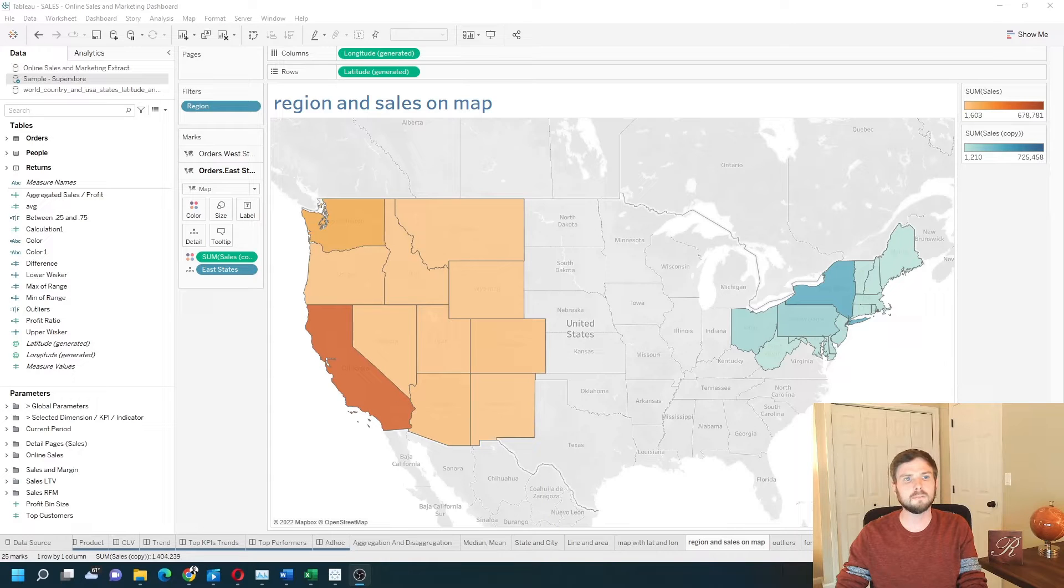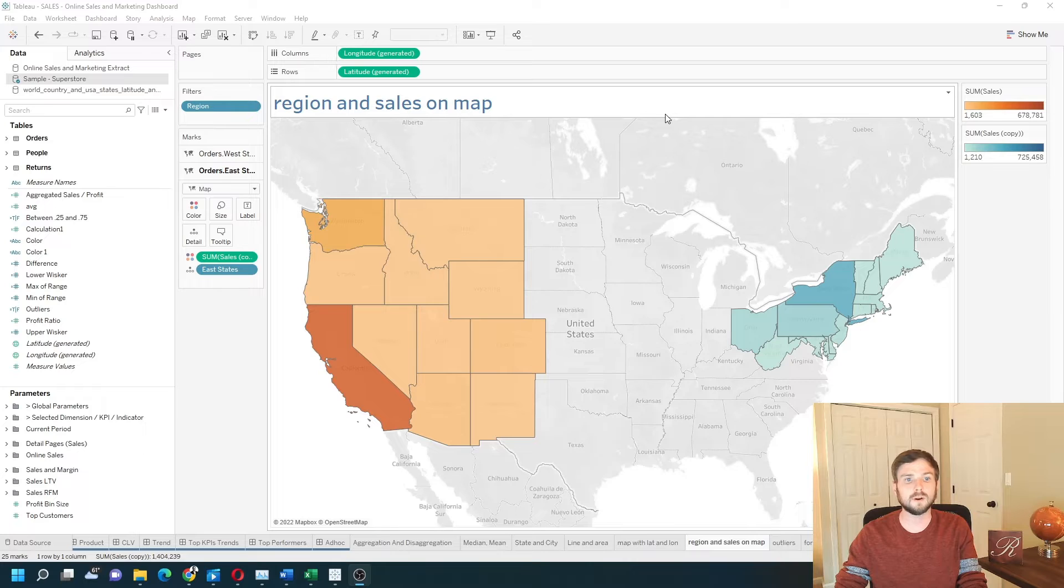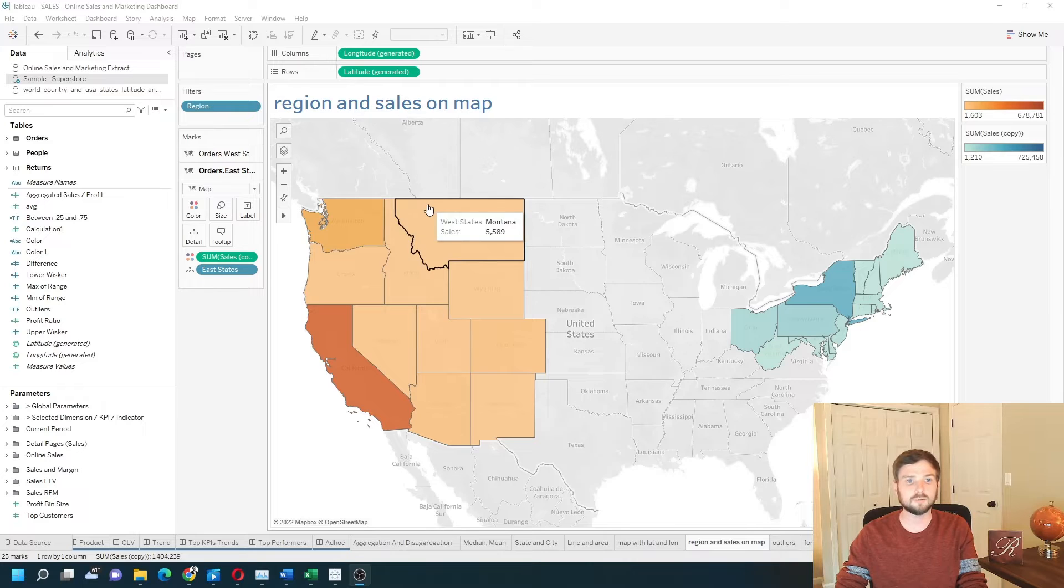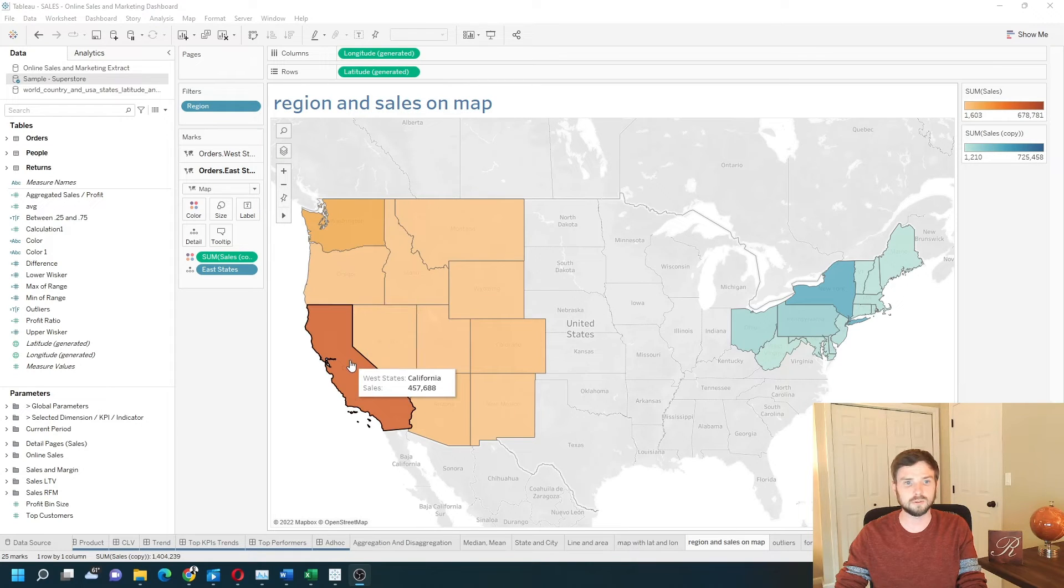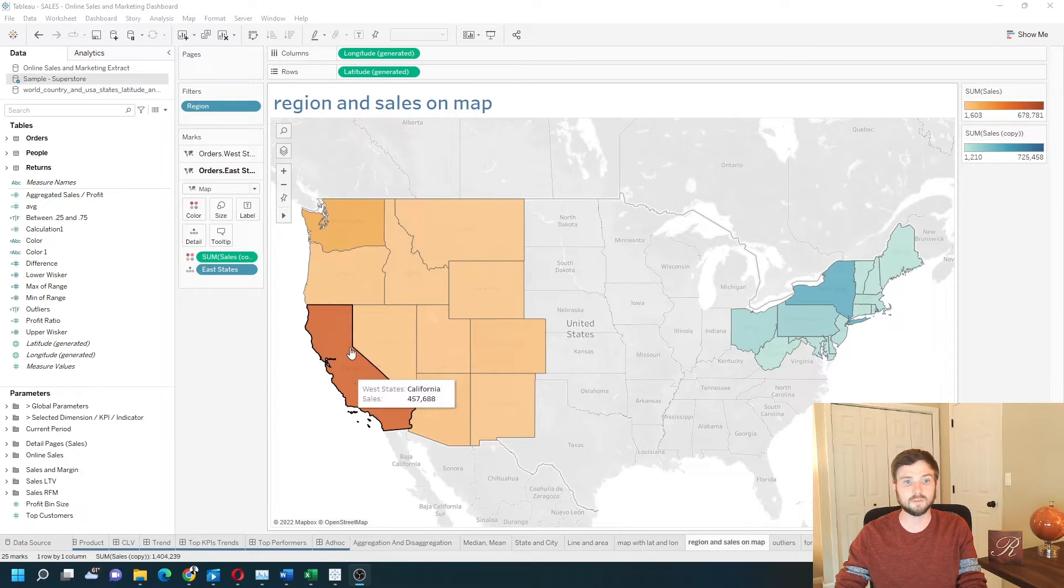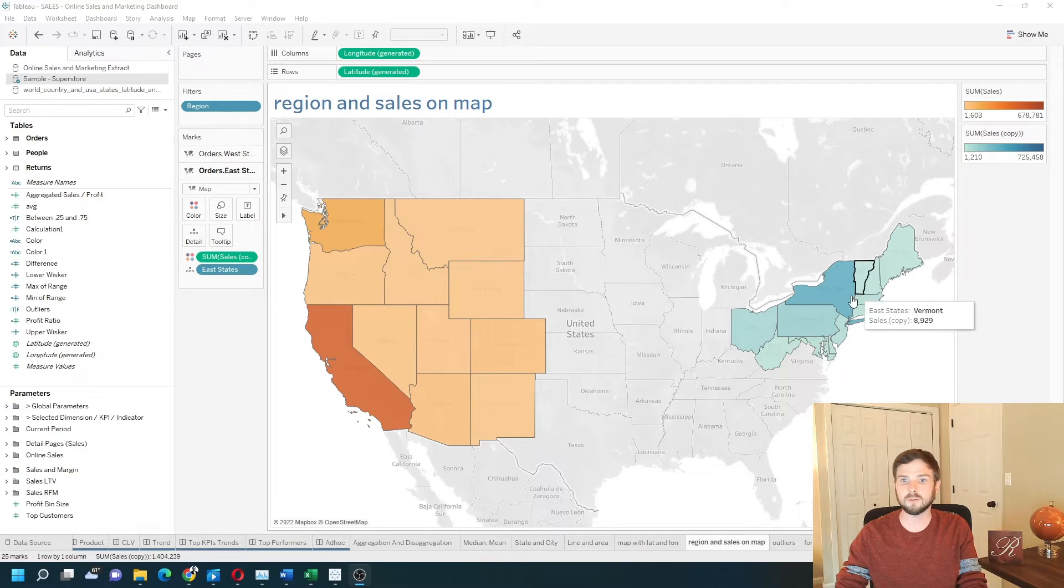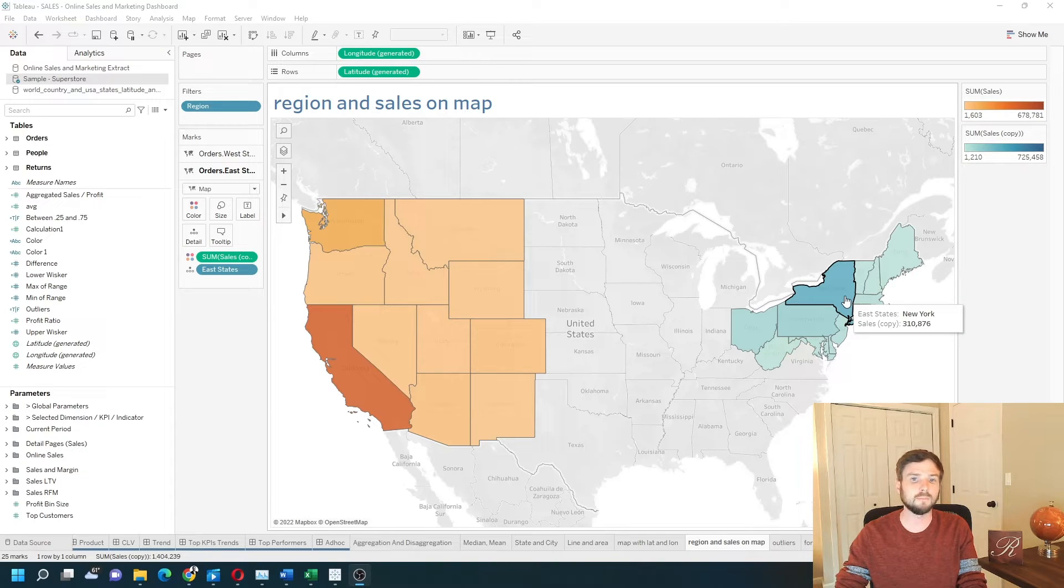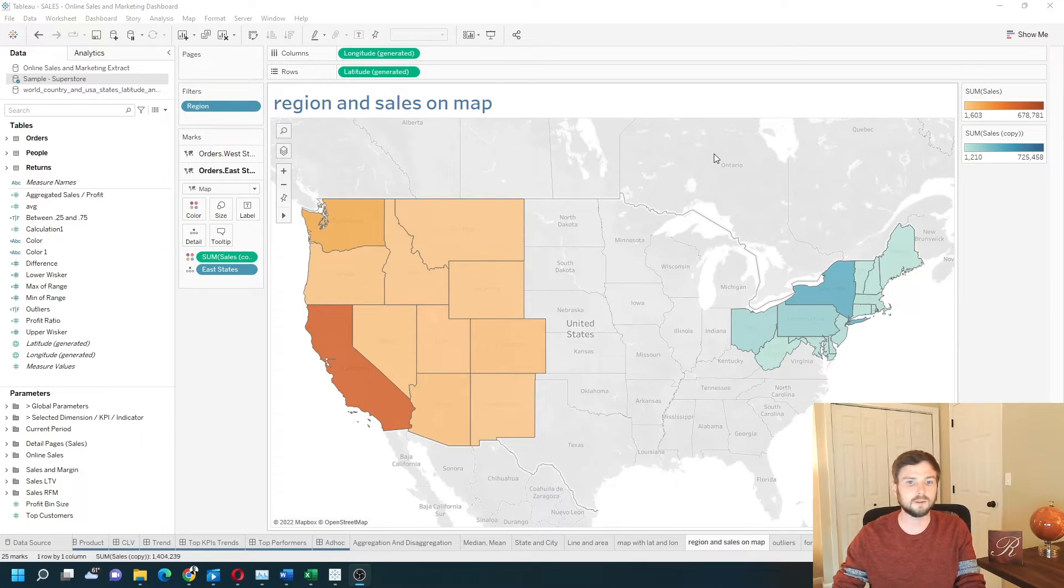How do you color a map by region and sales together? In this example I have west regions colored in orange going from highest to lowest, and in the east region I have them going from highest to lowest in blue. Let's add a new sheet and see how to do this in Tableau.